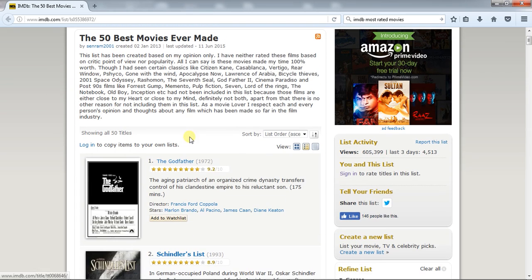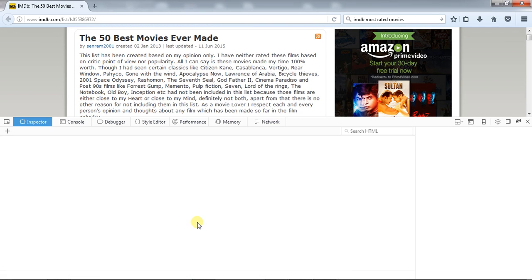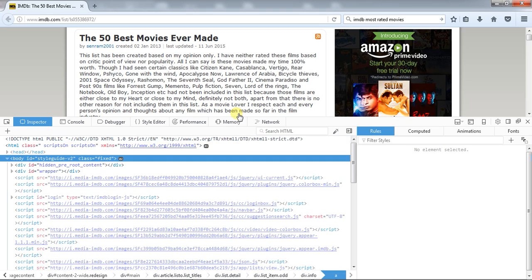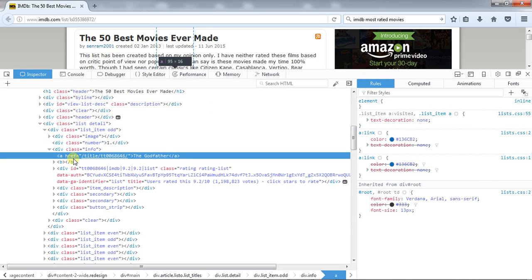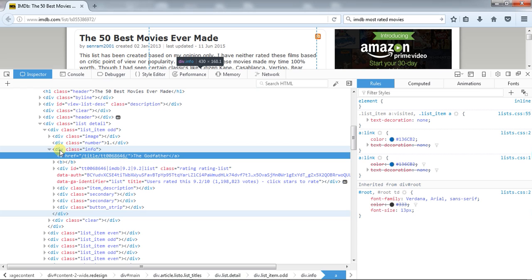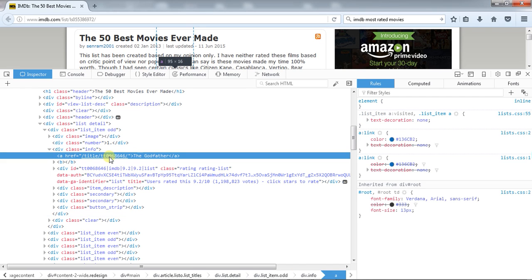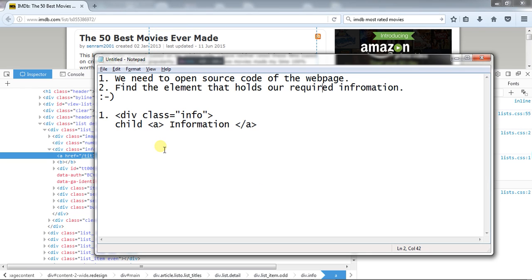Looking at the list and inspecting the element, you can see this anchor tag is holding the information. This anchor tag comes under a div element with the class name 'info'. We will go step by step — first we will extract the div element with class name 'info', and then we will get to the anchor tag that holds our required information.